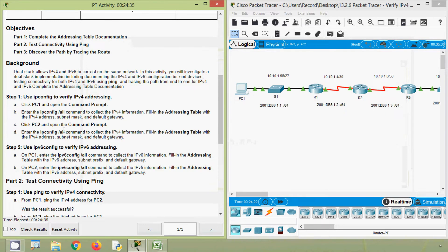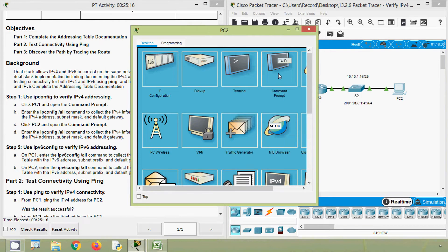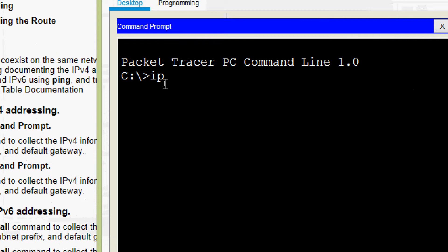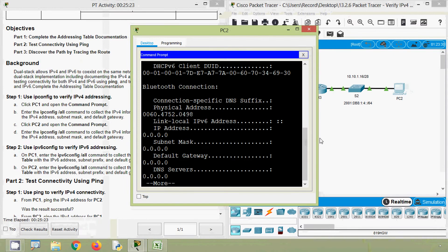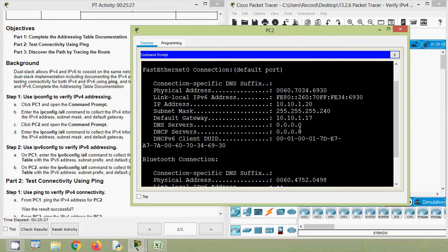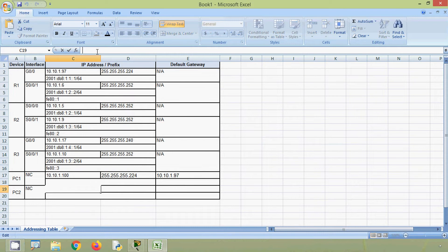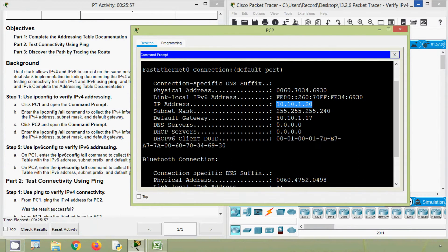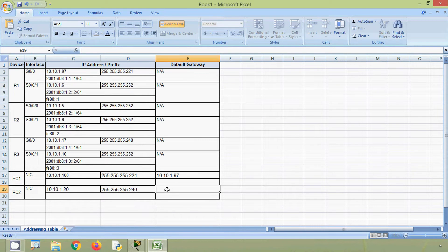Next, click PC2 and open the command prompt. Enter the ipconfig /all command to collect the IPv4 information. Fill in the addressing table with the IPv4 address, subnet mask, and default gateway. Coming to our topology, here we can see PC2. We go to the command prompt and give the command ipconfig /all. Here we can see the IPv4 address details. We will copy the IPv4 address and fill in our spreadsheet for PC2, including the subnet mask and the default gateway.